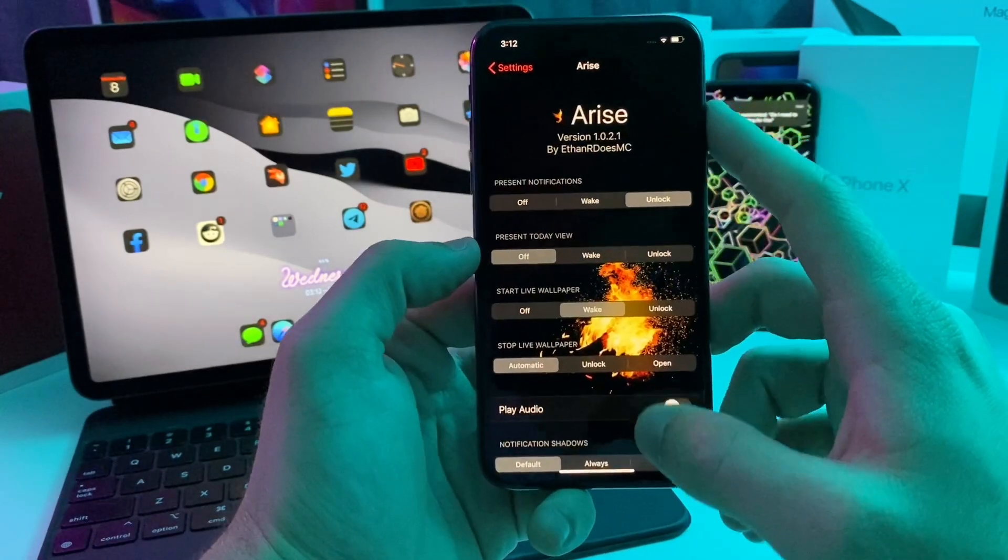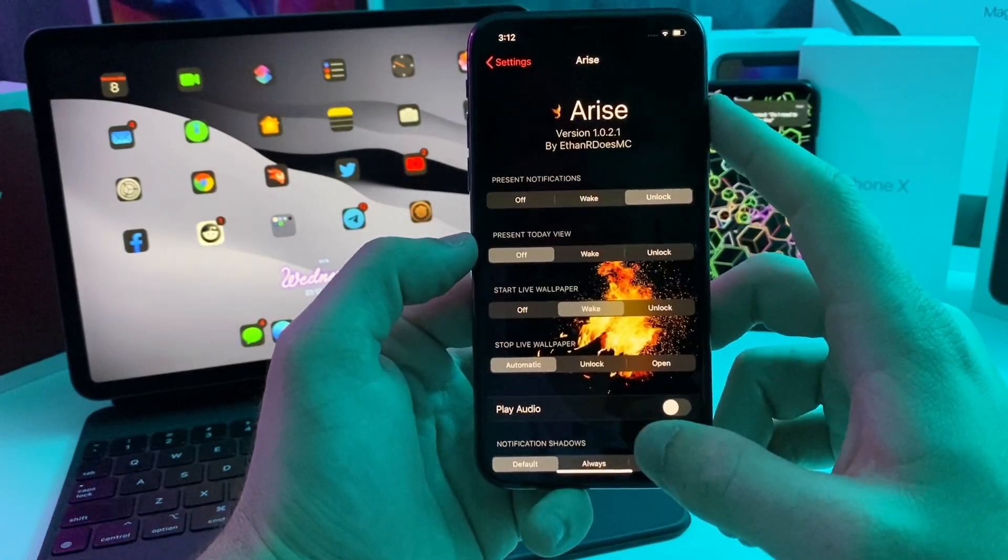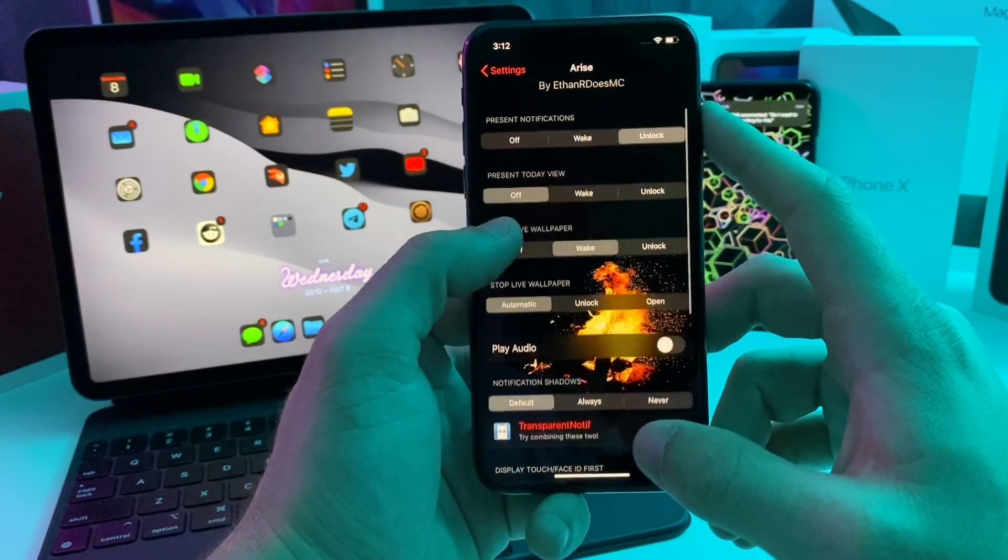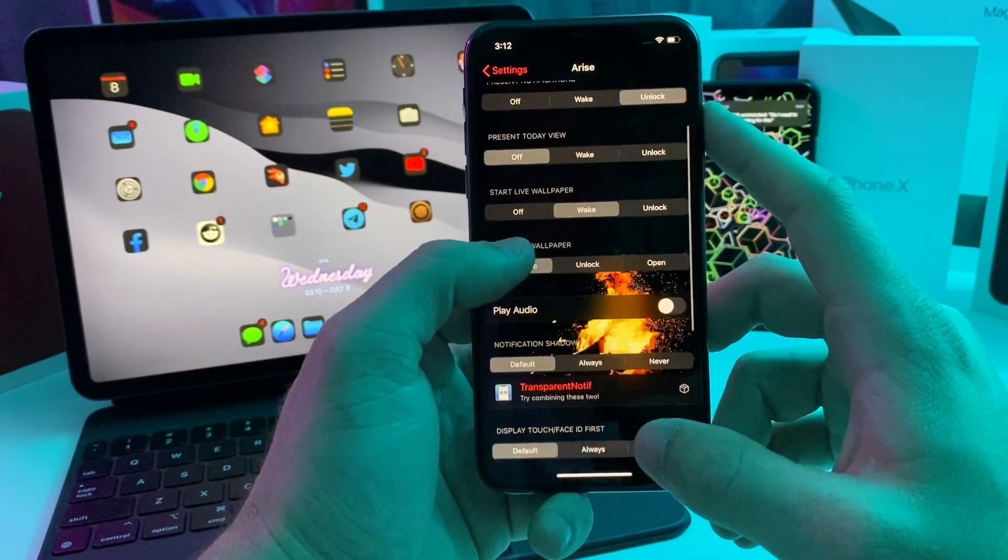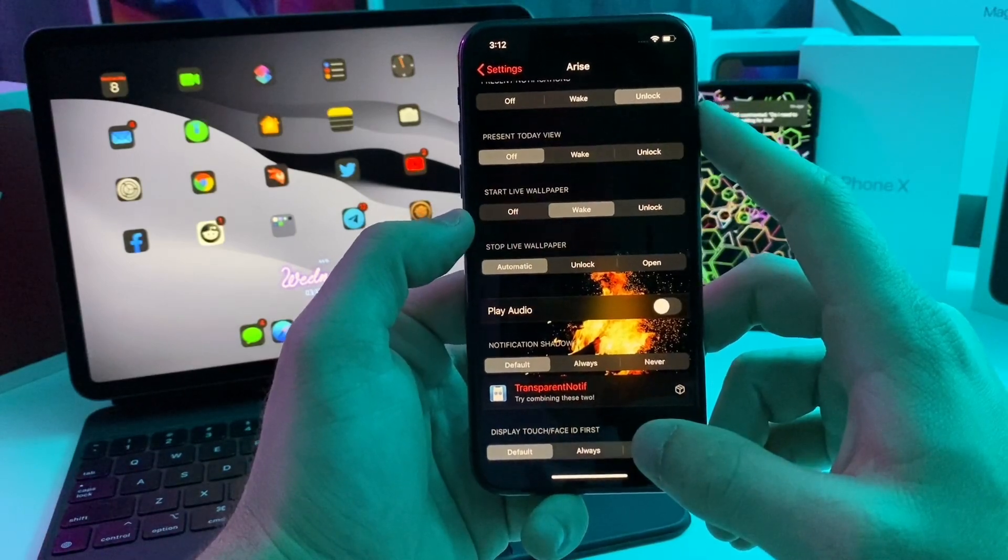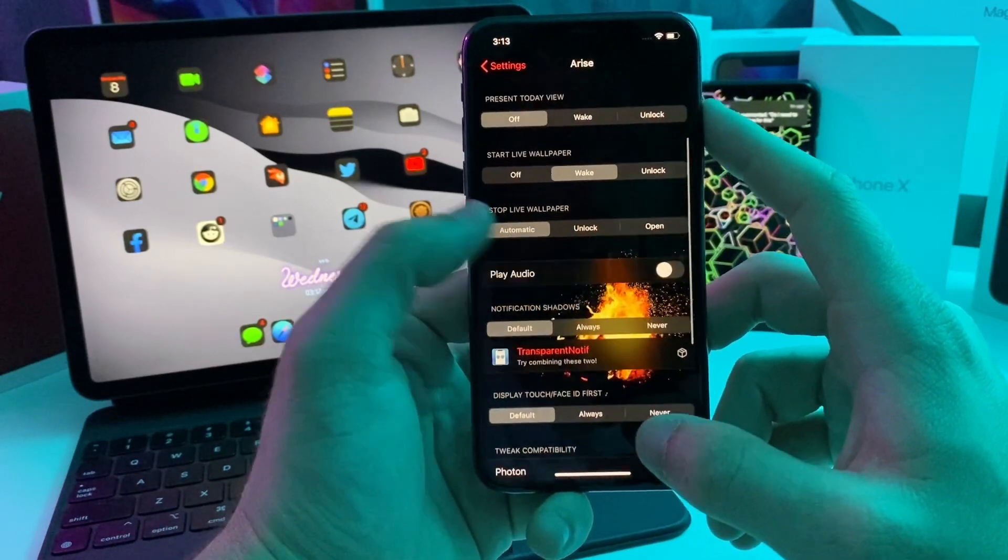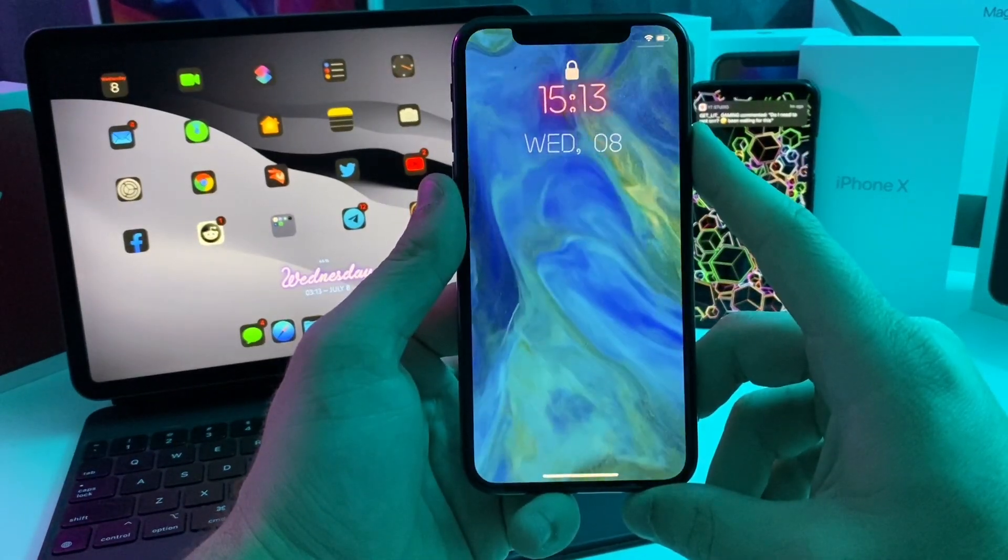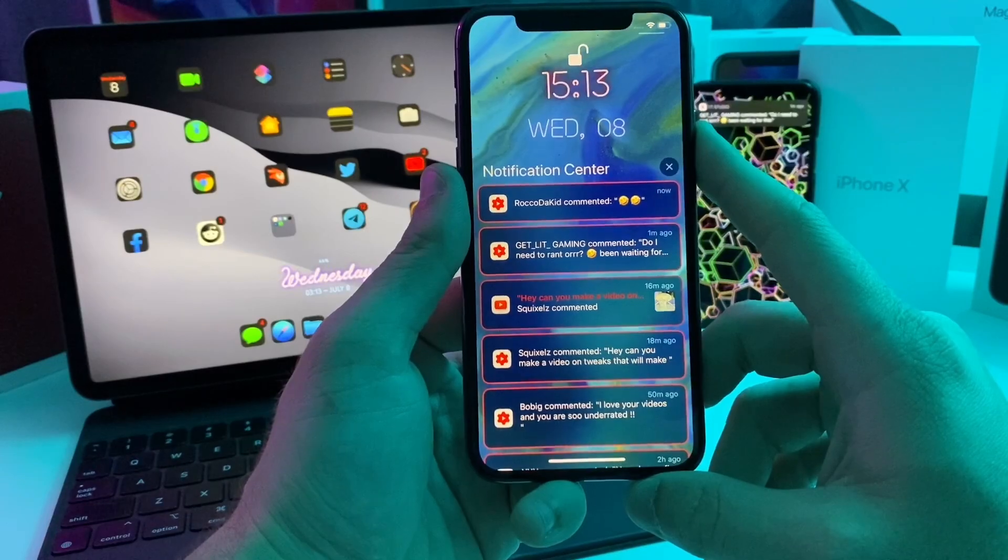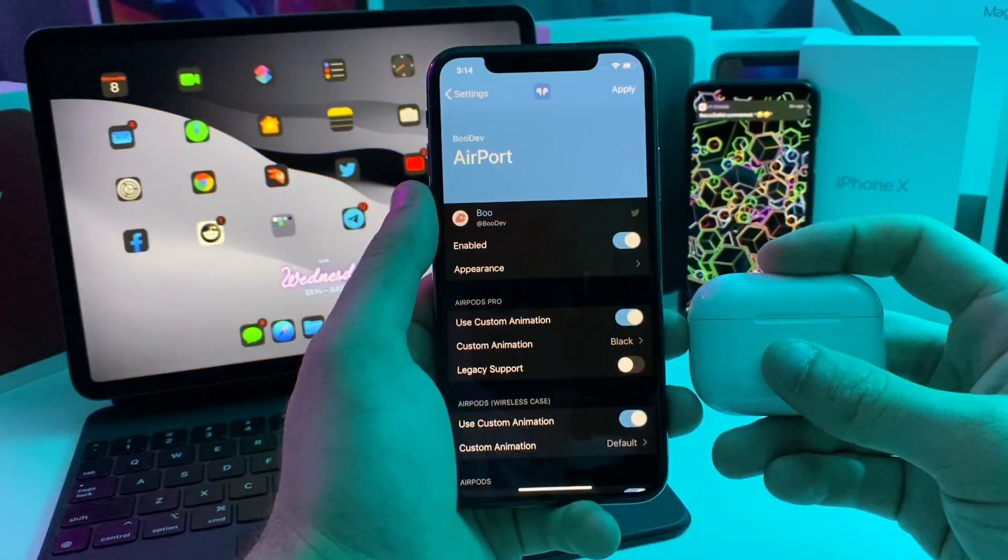If we jump into the settings of this tweak, you can have present notifications on wake or unlock. You can do the today view. You can start your live wallpaper when you wake it or when you unlock it. You can also play audio. This is just a quick little tweak to give your lock screen a little bit of life. I really like it. I think it's only 99 cents.